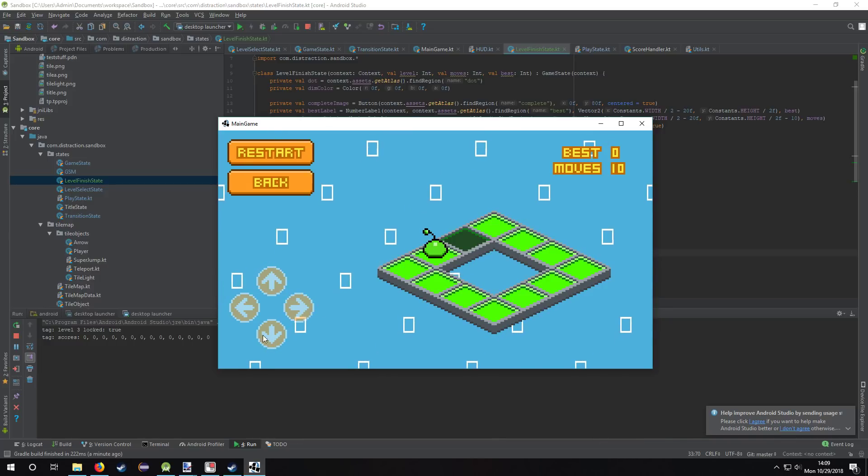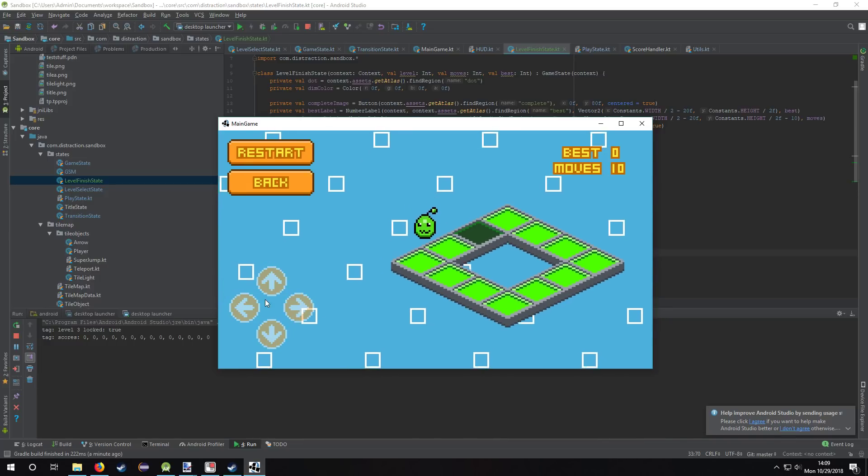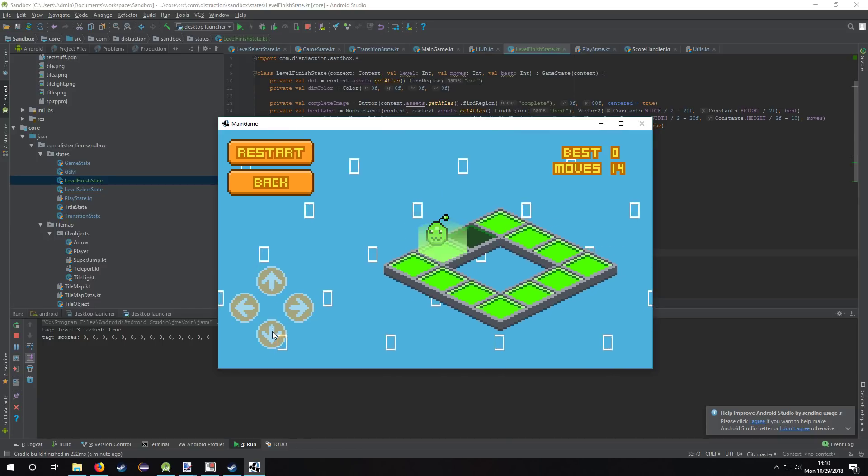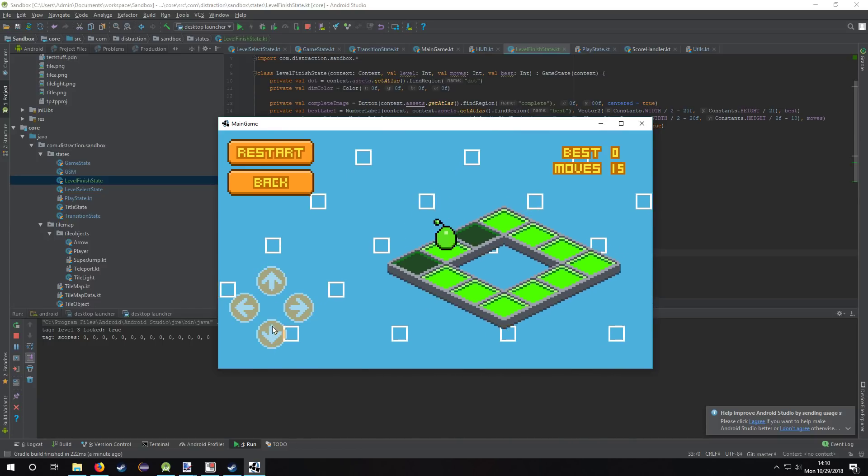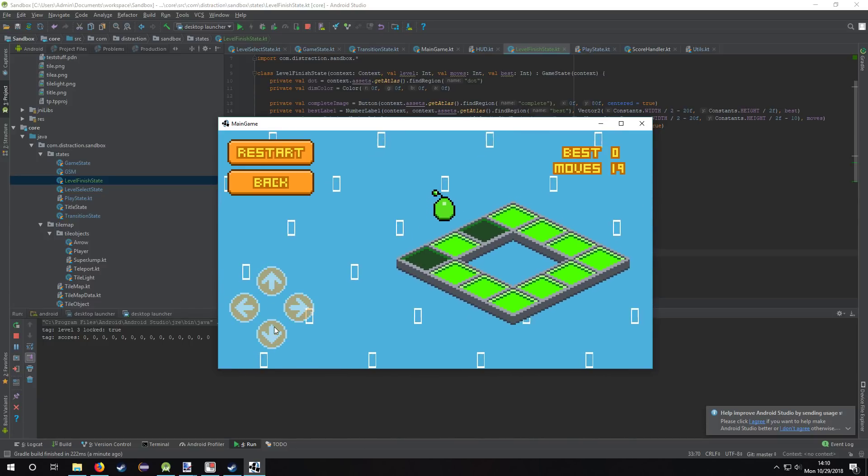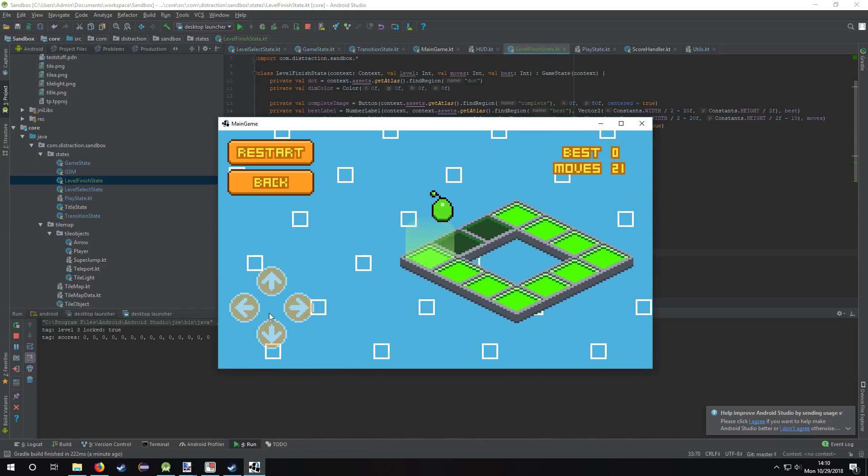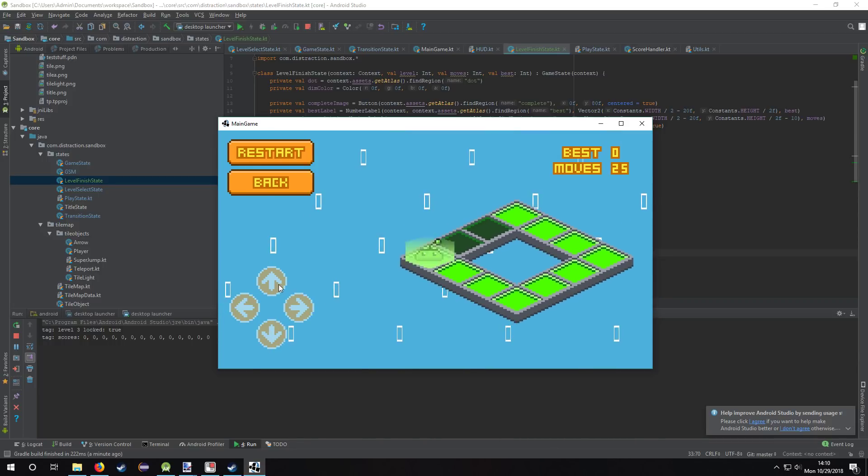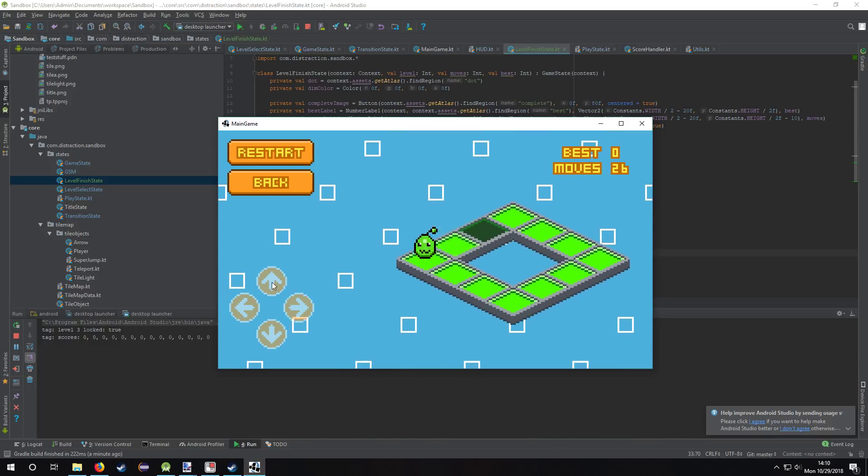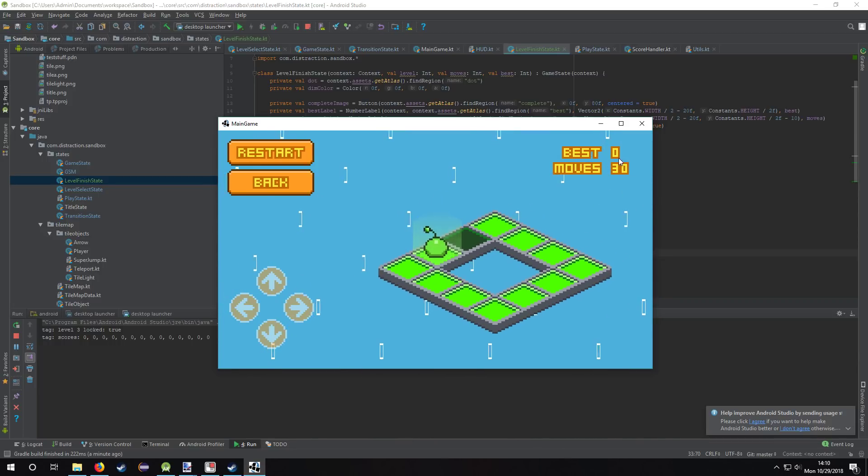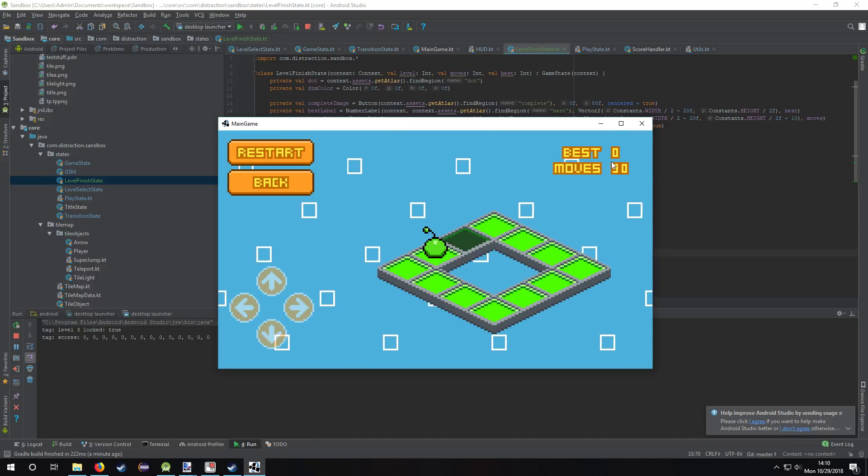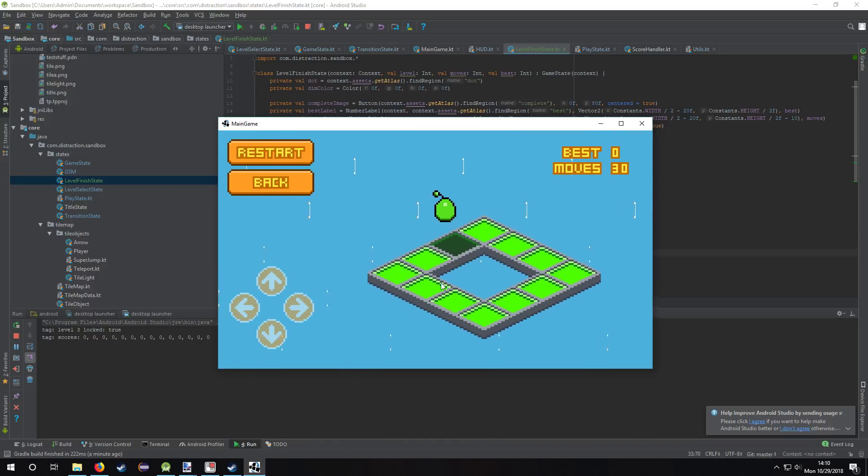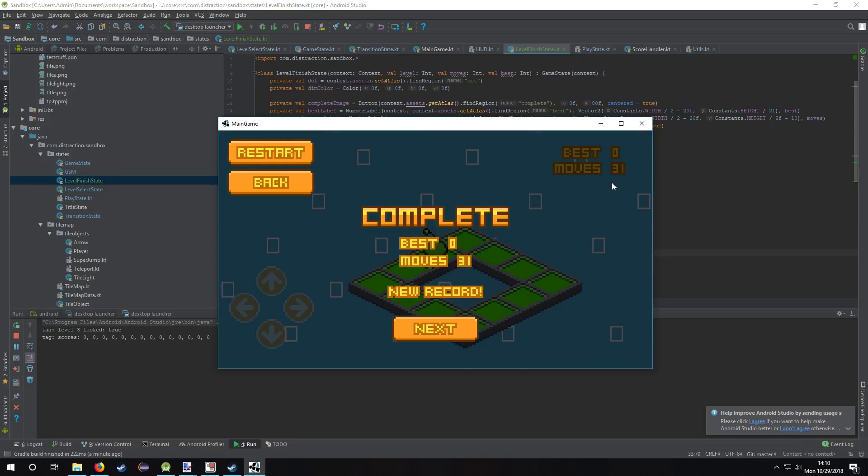So I also made a level finished screen, so I'm going to deliberately get a bad score on this. Because I also implemented high scores. My best right now is zero because I haven't finished this level. So once I finish it with 31 moves, best zero moves 31, it's a new record.